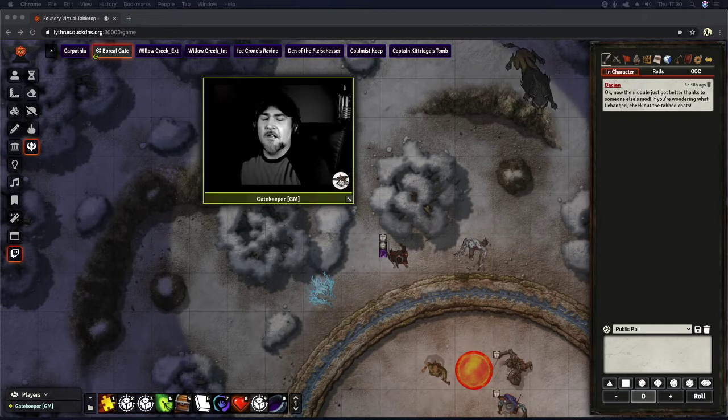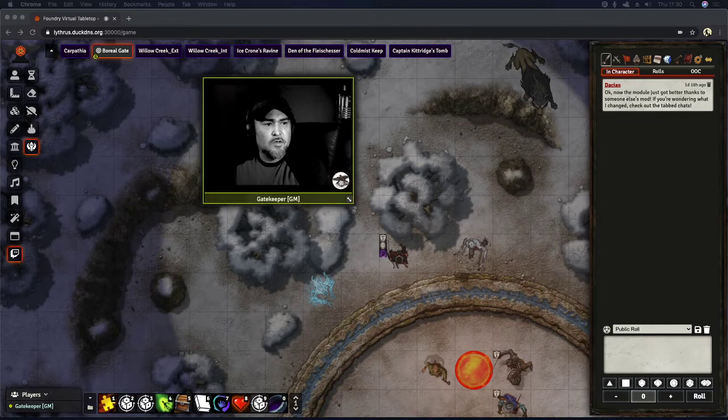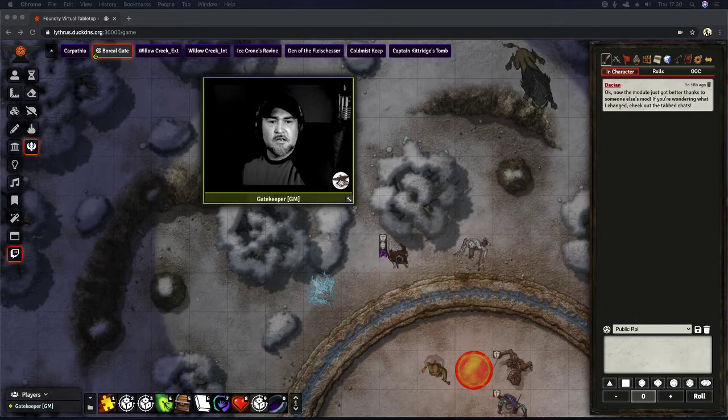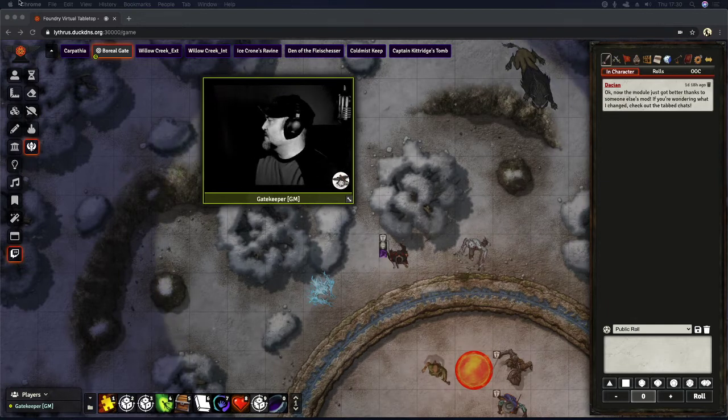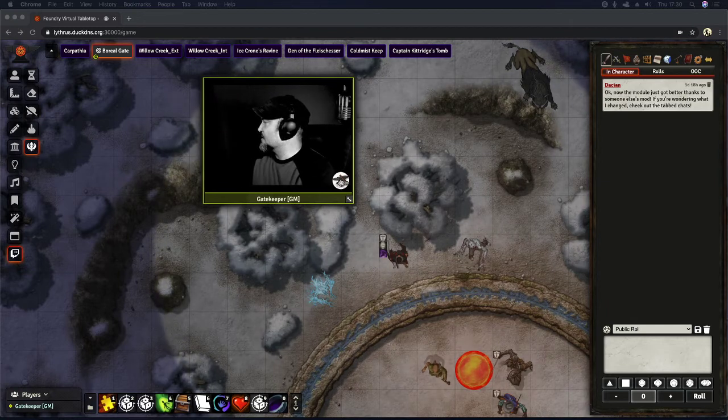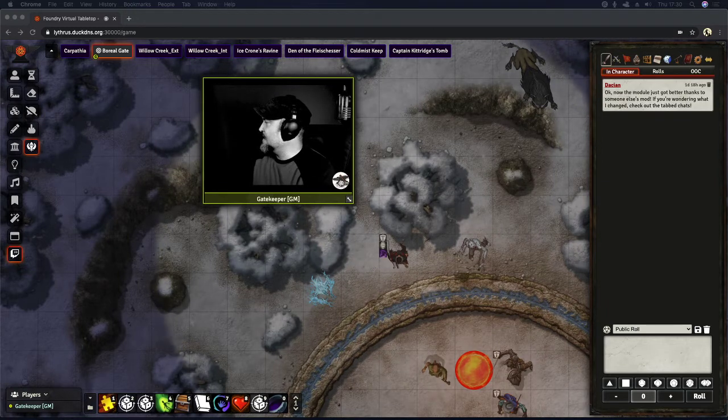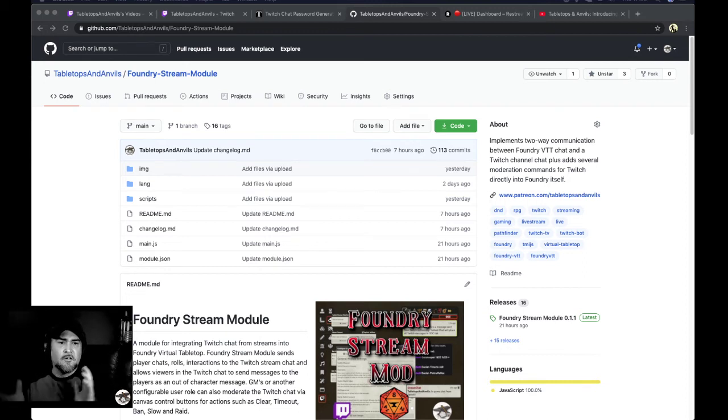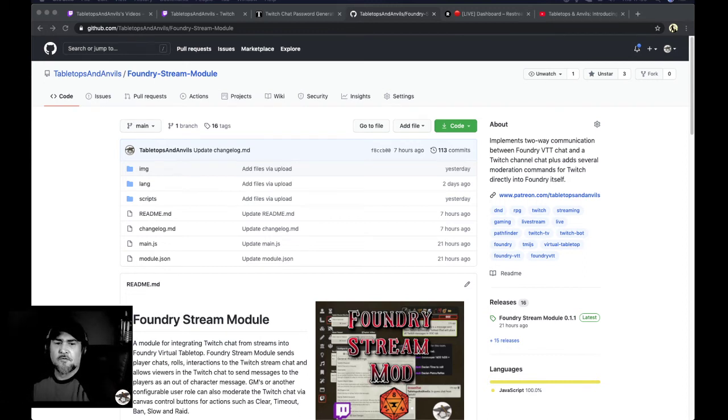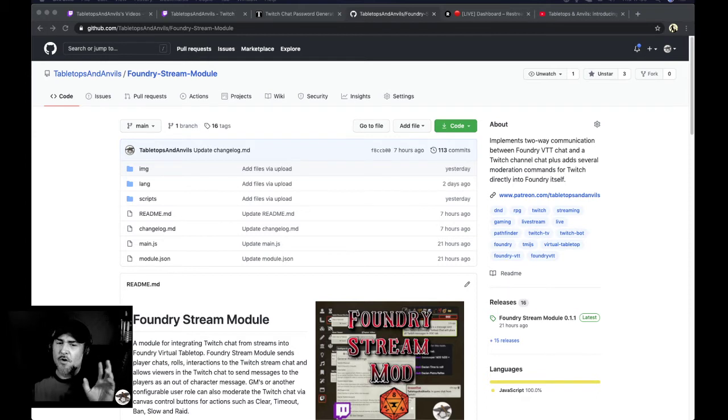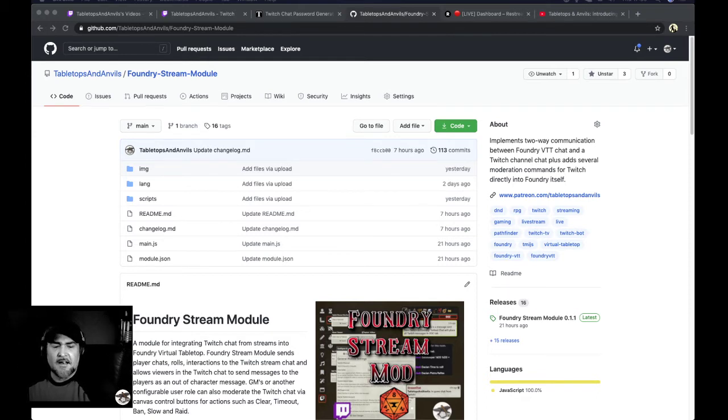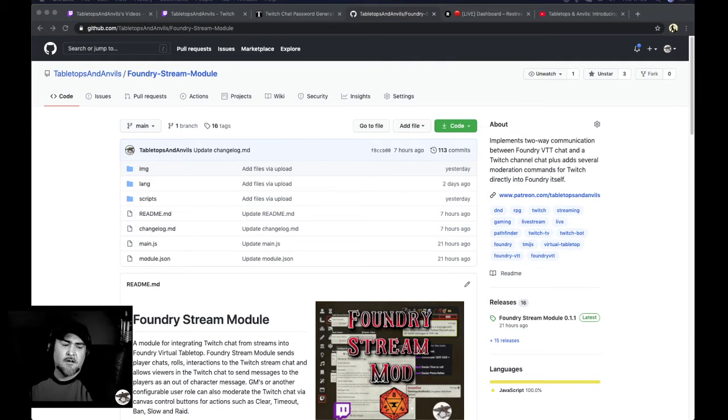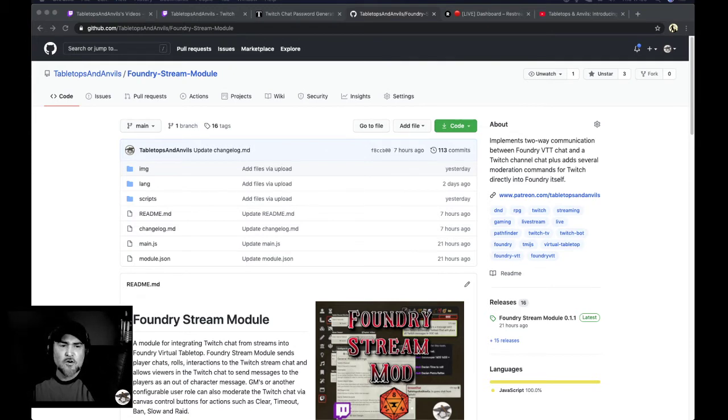To find the module itself, all you need to do is switch screens. So search on Google and just search for tabletops and anvils, all one word, Foundry stream module, and that will bring it up. I'll also put the link in the description on our YouTube version of this.